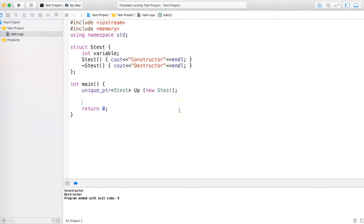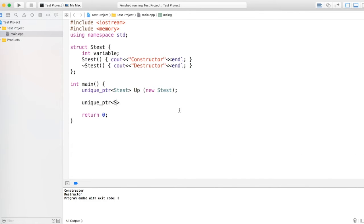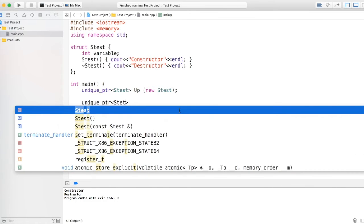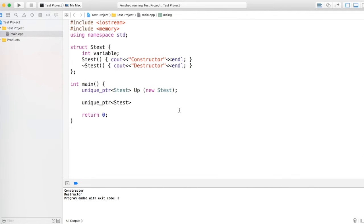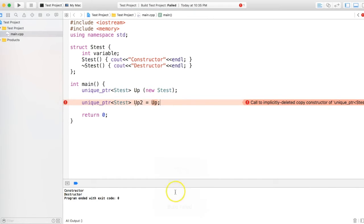In unique pointer, if I create another unique pointer, let's say up2, and assign it to up, if I just try to run it, let's see what happens. It says build fail because unique pointers are unique.